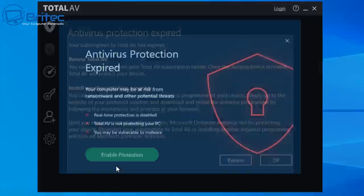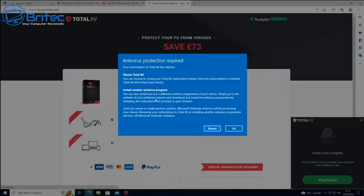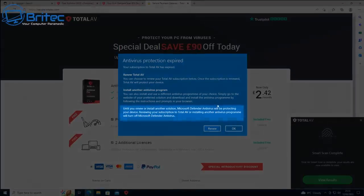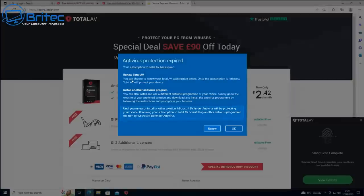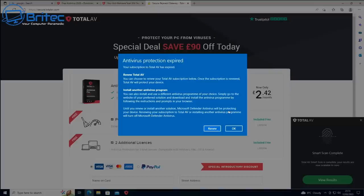Now we're getting the antivirus protection expired message, and it's telling us to visit their website. Until you renew your account it recommends using Windows Defender antivirus, and there's a special offer again — save up to £90 off today. It's quite an aggressive approach, disabling all your protection after seven days to force you into buying their product.